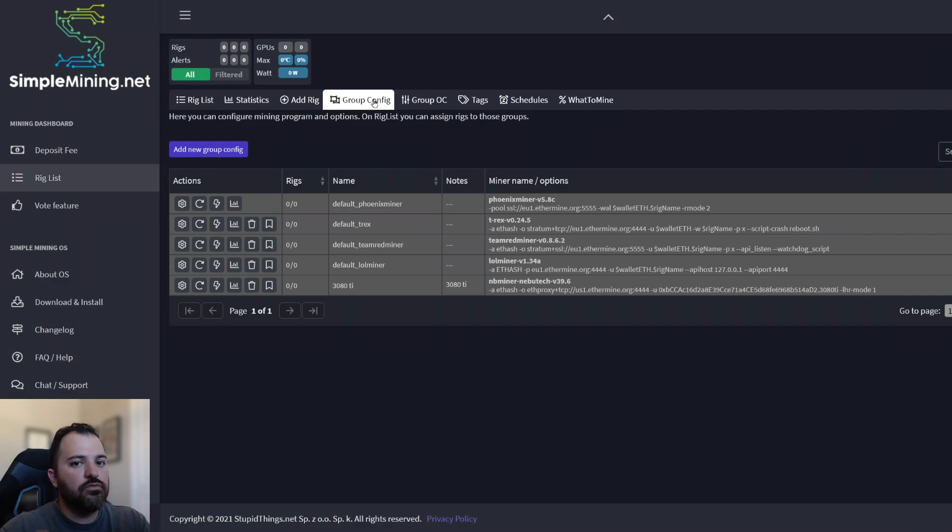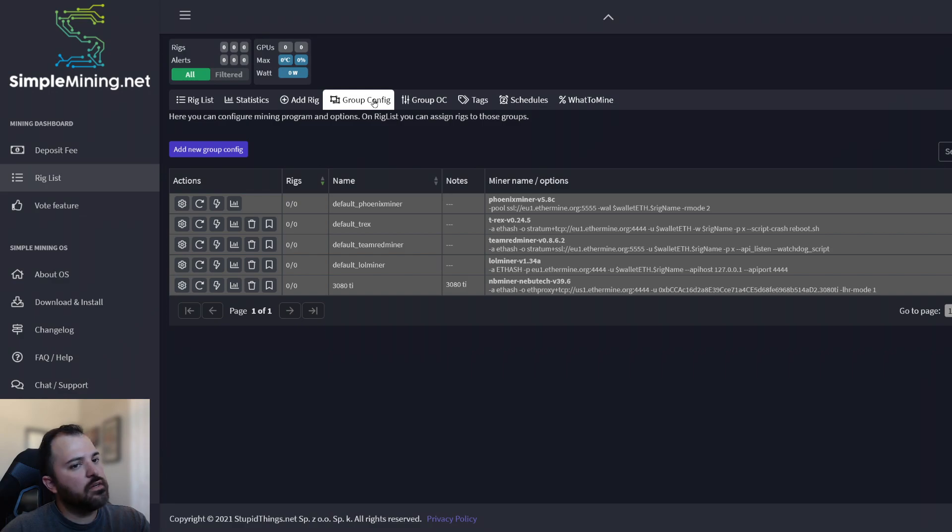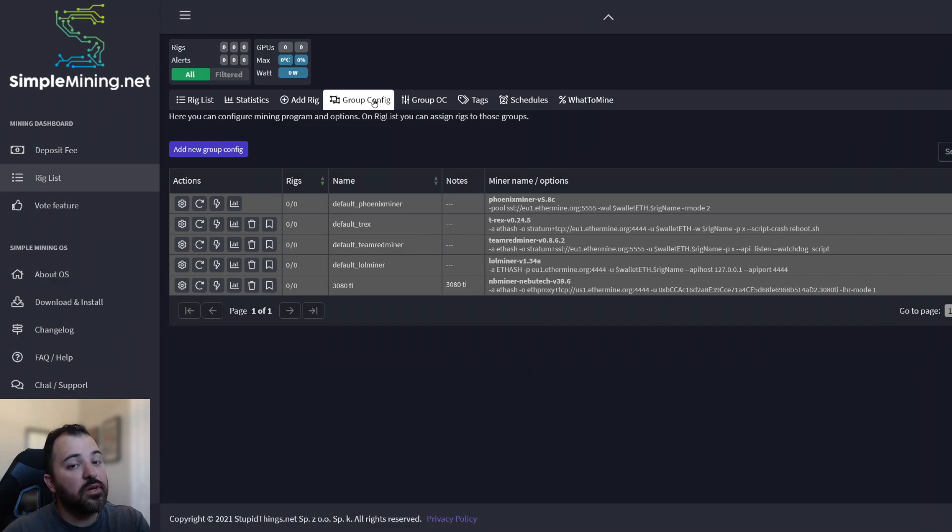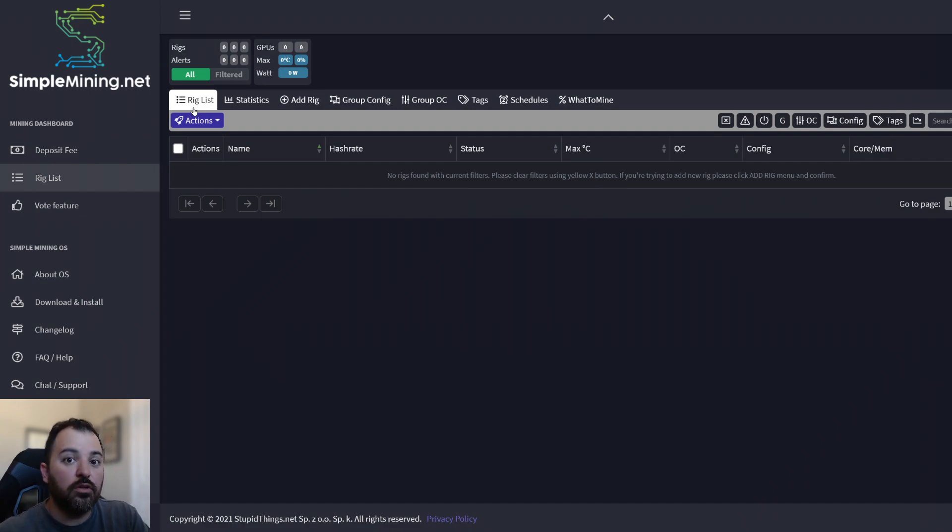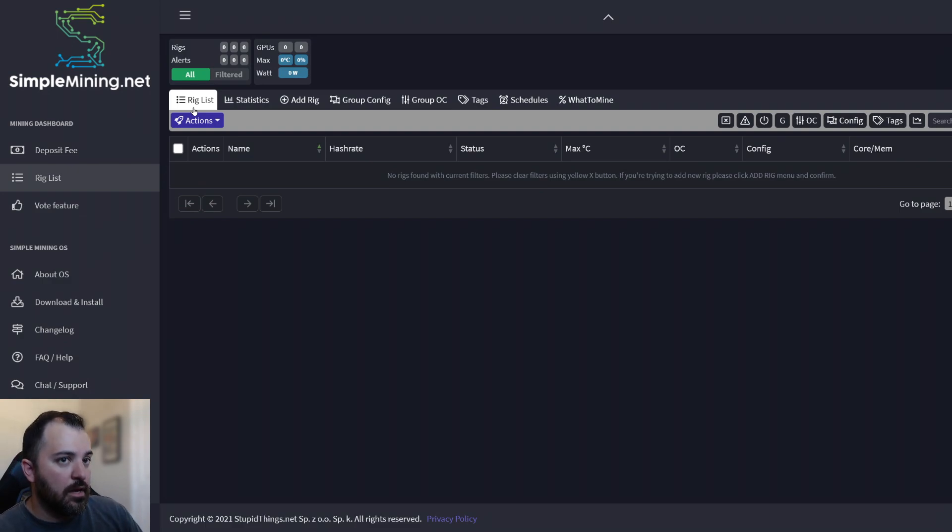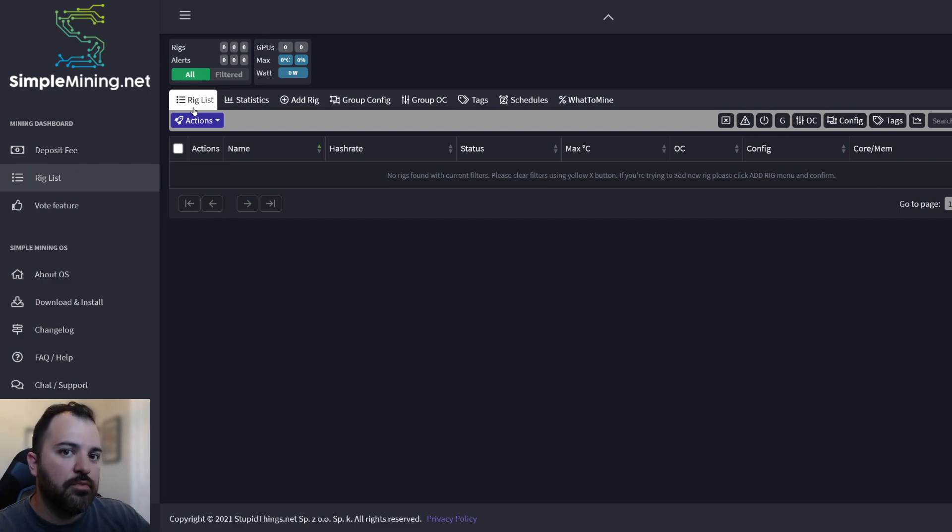It'll be easier to configure once the rig is running, because you're going to be going through a bunch of BS that you don't want to go through. All right. So let's turn it on and see what it will look like. And I'll walk you through the steps of getting that rig up and running.